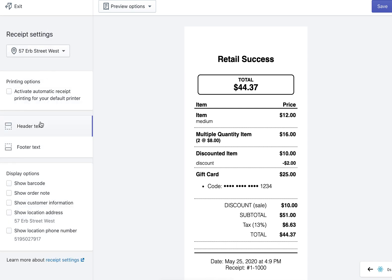These settings that you're seeing are adjustable on the point of sale app themselves but you can adjust them in admin if you choose to do that. Just hit save and then you're ready to go.